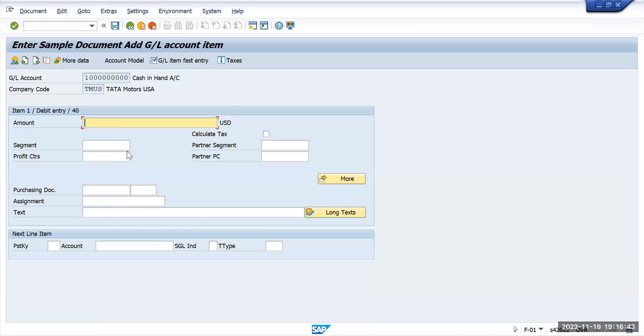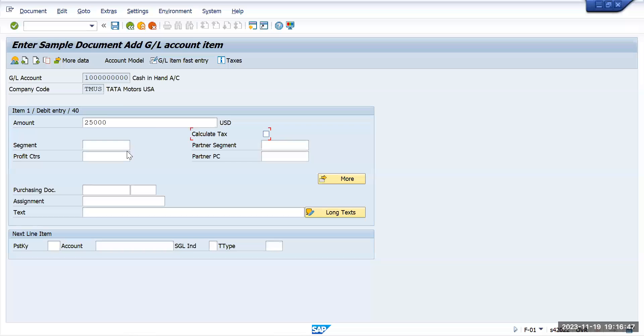Then give the amount: 25,000. I want to create a sample. If you have anything like cost centers, you have to give the cost centers. If it's something related to sales, you have to give the profit center.